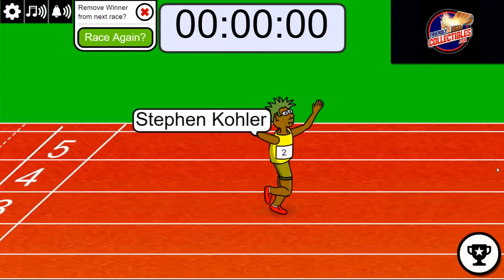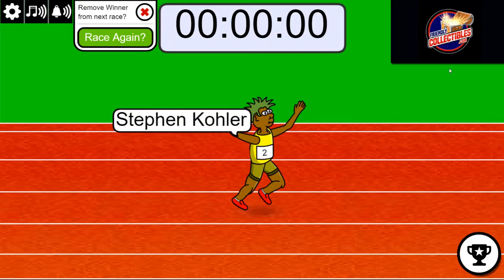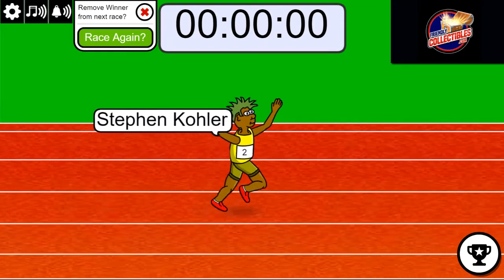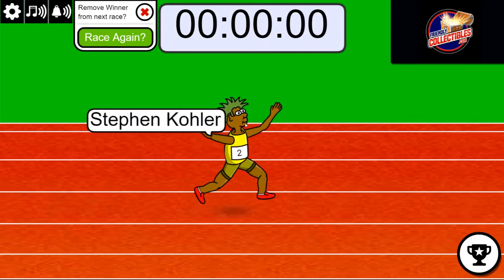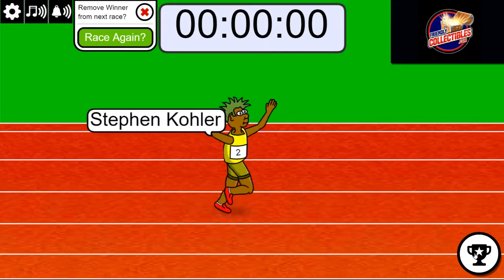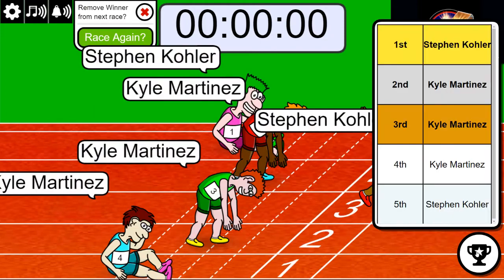Stephen K got the big victory because first place gets two spots in the break. Who got second and gets a spot? Kyle.